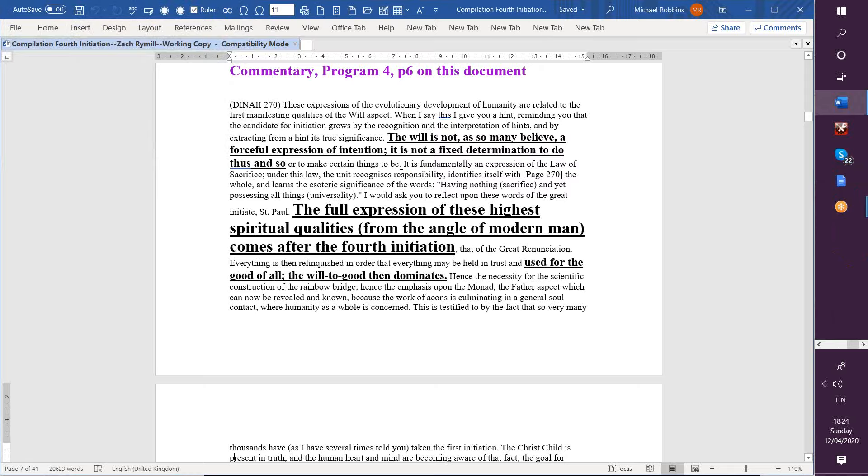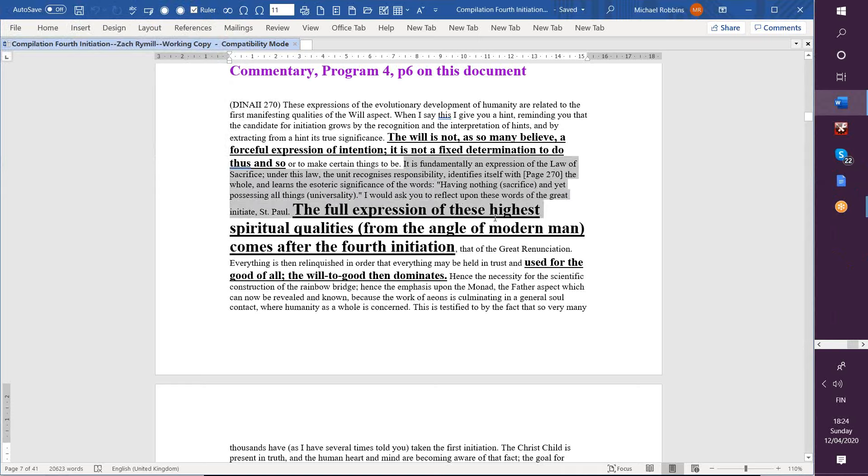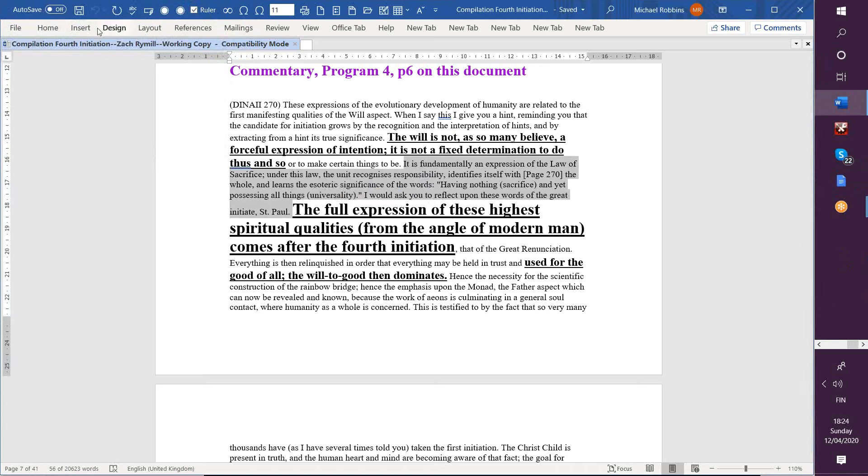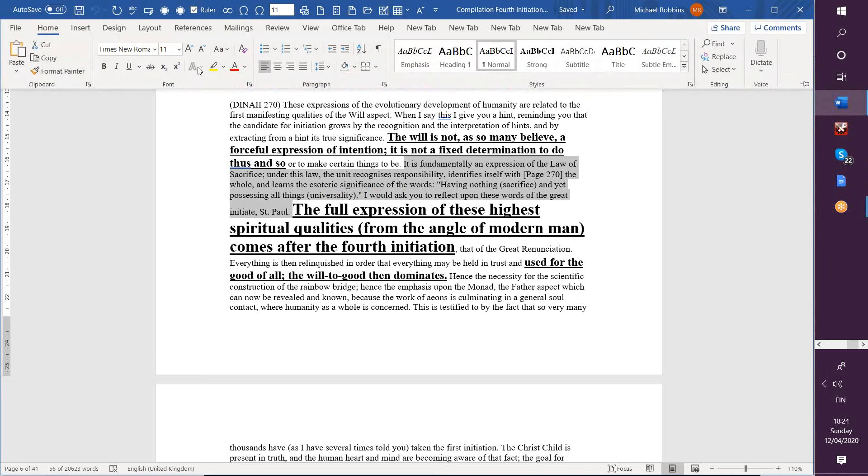And under this law, the unit recognizes responsibility, identifies itself with the whole, and learns the significance of the words: having nothing (that is sacrifice) and yet possessing all things (universality). And I ask you, he says, to focus on this idea from the great initiate Saint Paul.